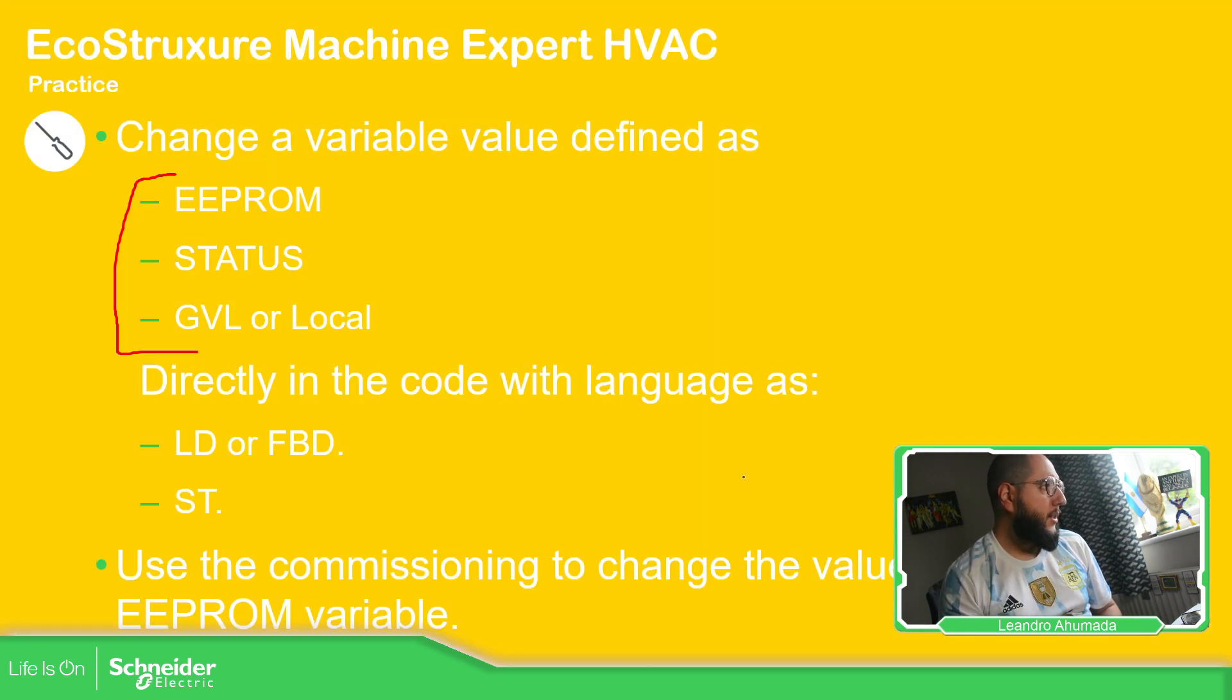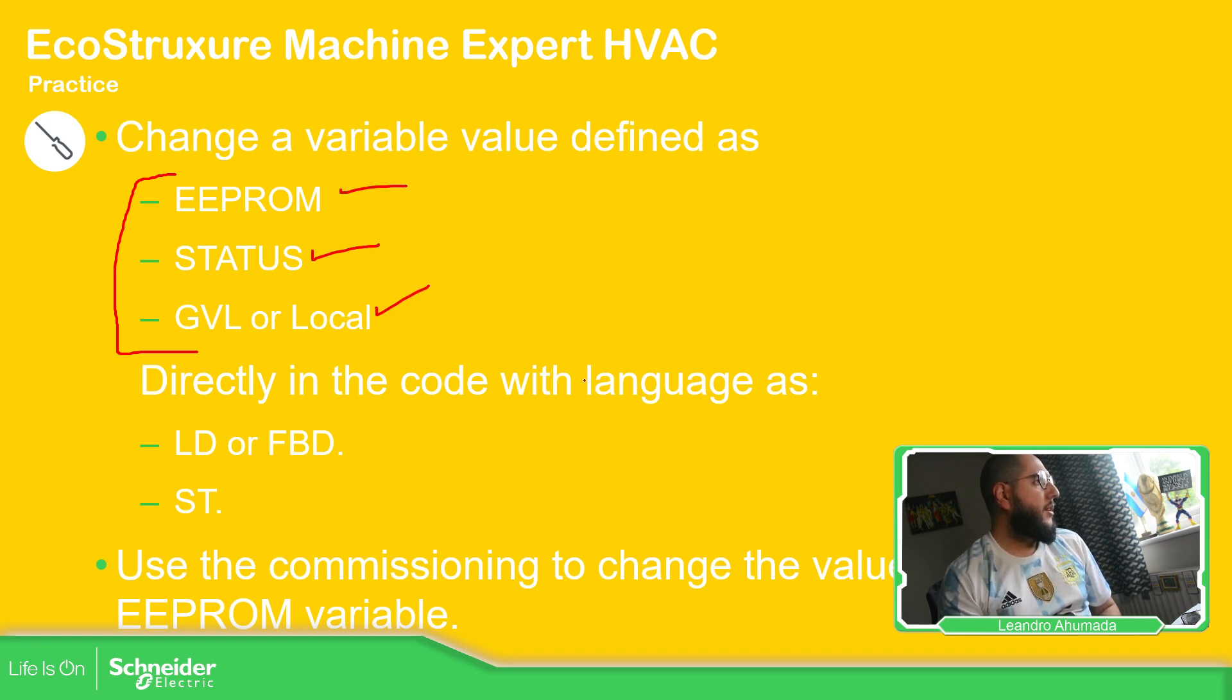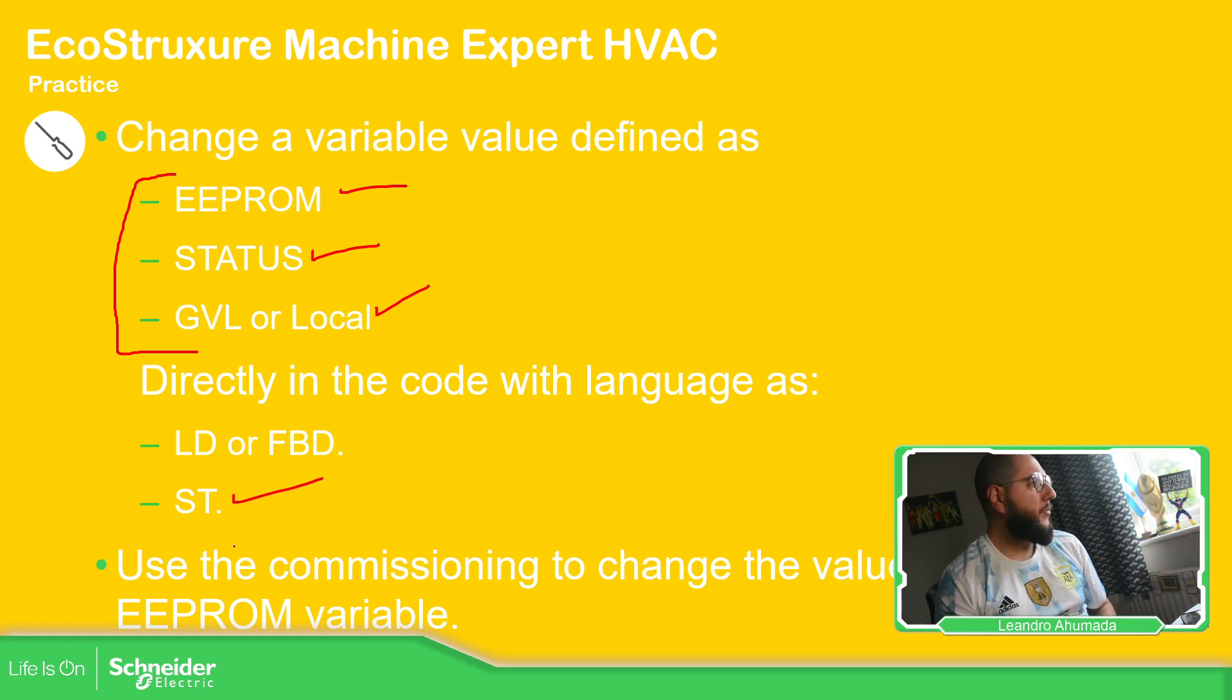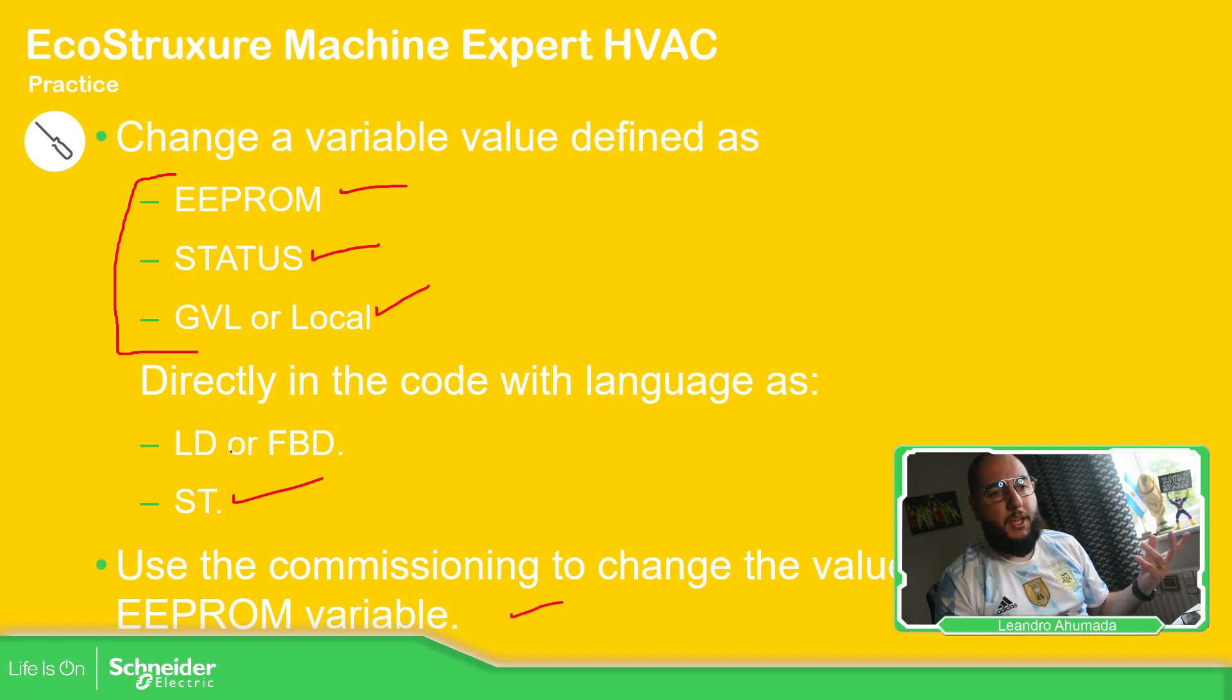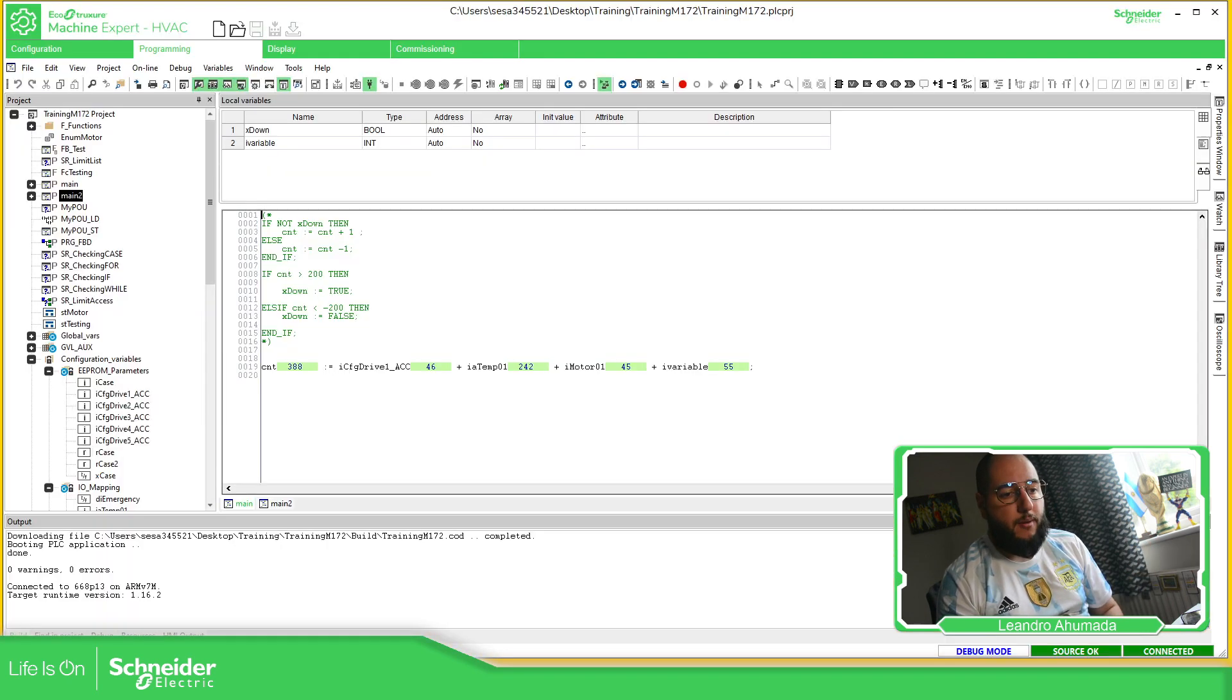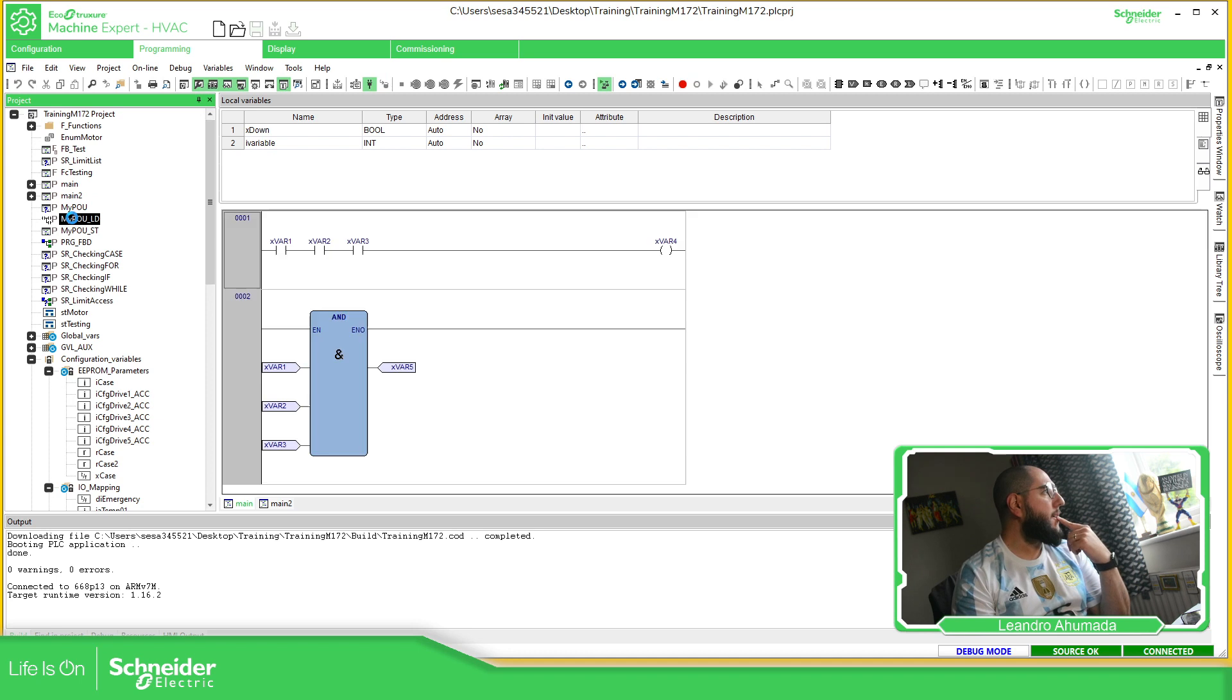So, let's see. We have already created this, this, and this. There we go. Use the language at ST. So I already configured this. Already used the commission to change the EEPROM. But I didn't show you how it's a behavior in the FBD or ladder. To change the variables. So let's see what do I have here.